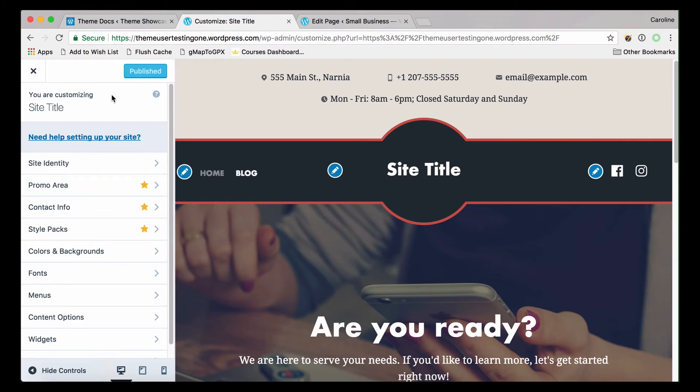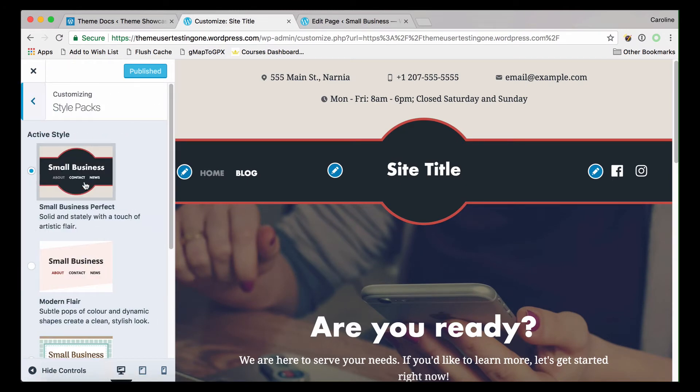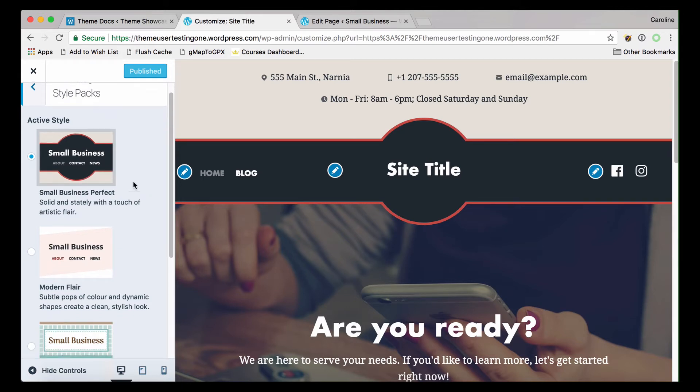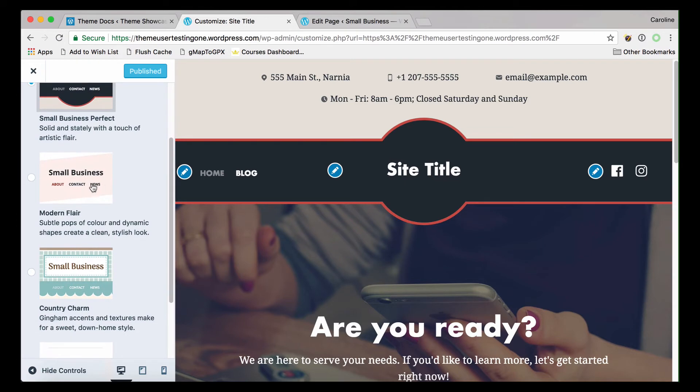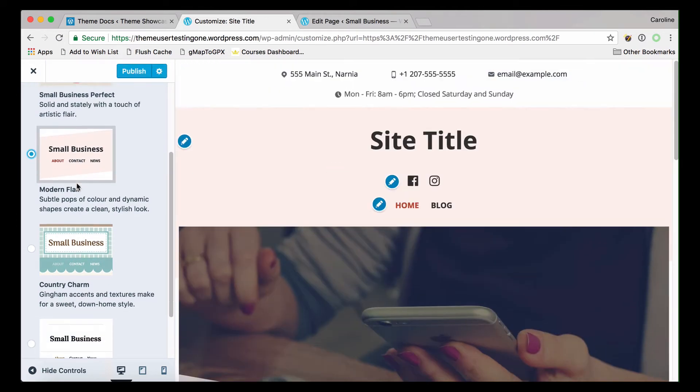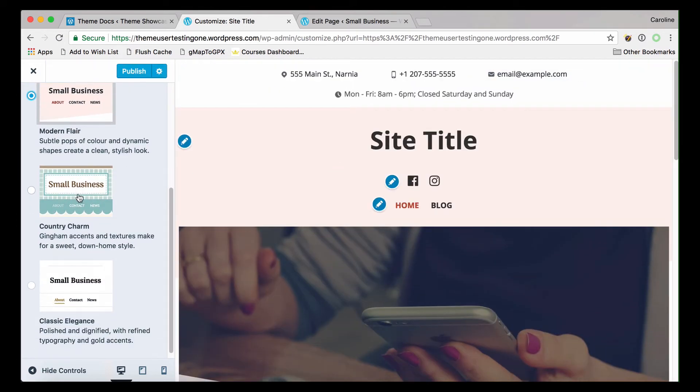Now click on Style Packs. Choose from the available styles from the WordPress.com design team. There's Small Business Perfect, Modern Flair, Country Charm, and Classic Elegance.